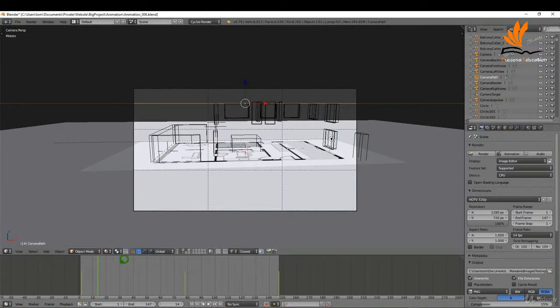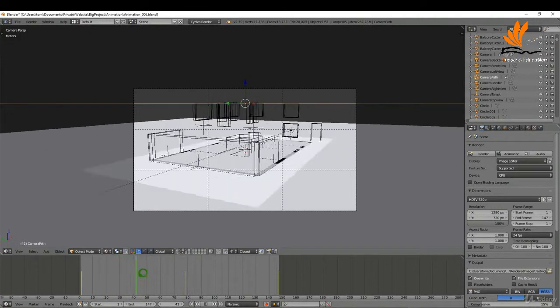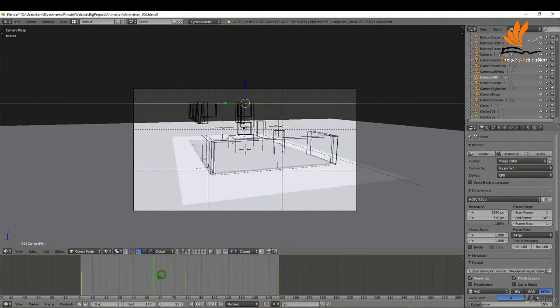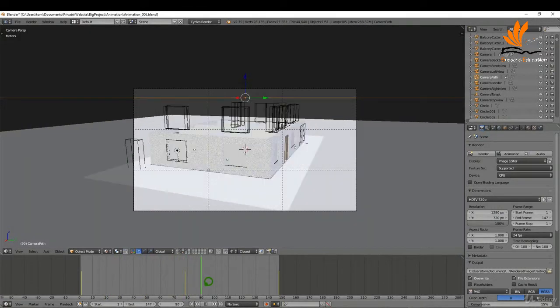In this one we're just going to quickly run through and set up the camera so we can have a quick look at our animation as it happens. Let's get started.